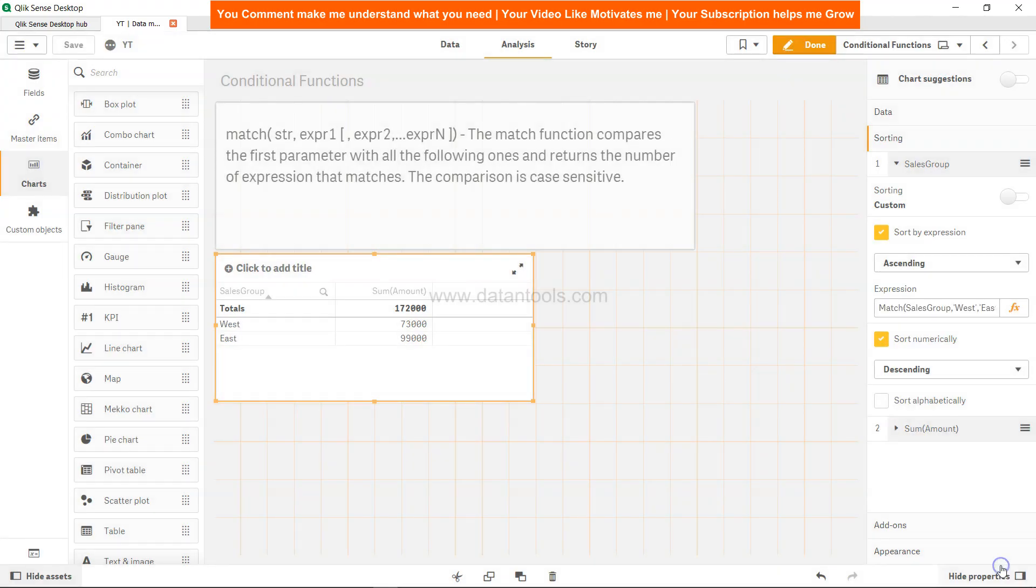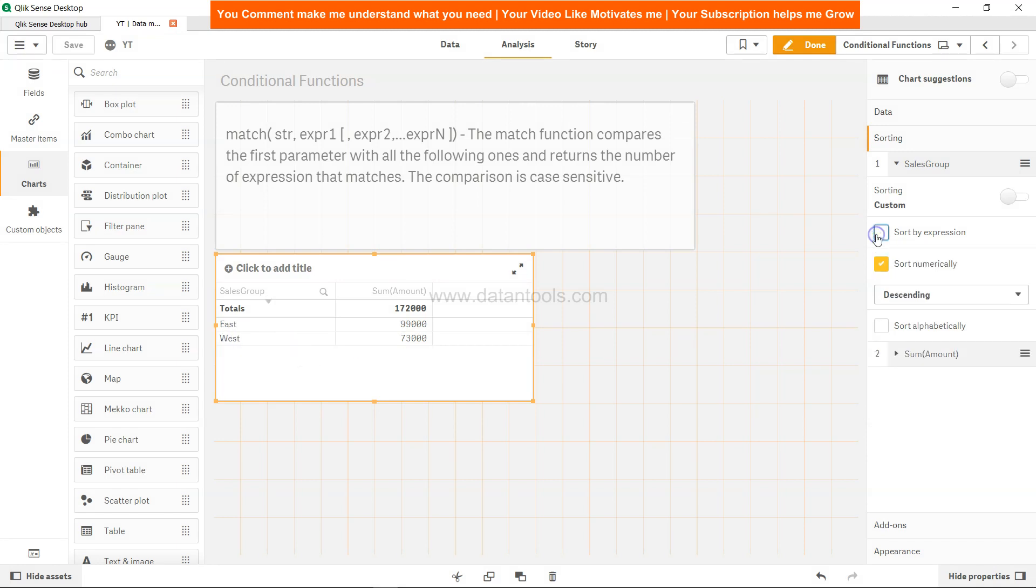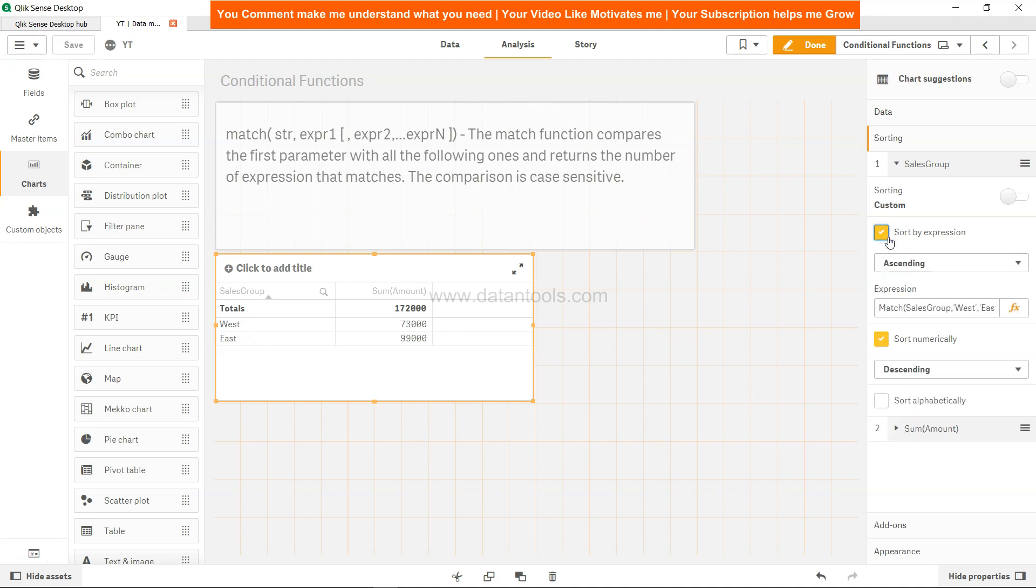You will see that west is now the first one and east is the last one. If you don't have this, then east is the first one and west is the last one.